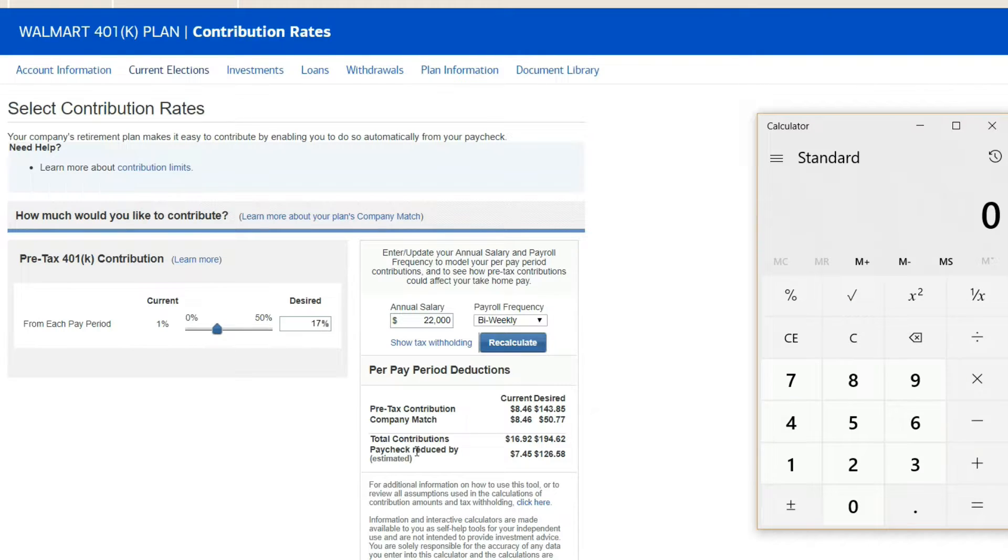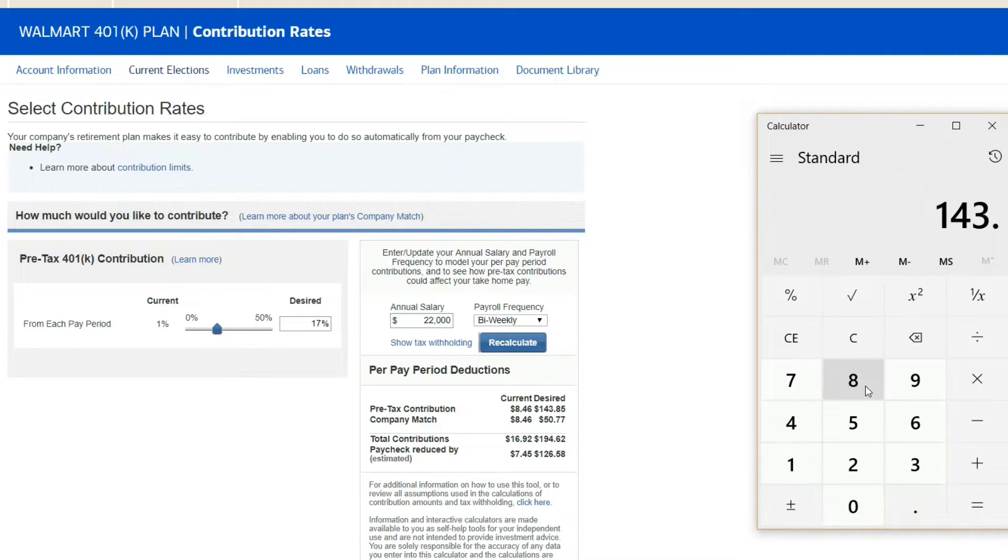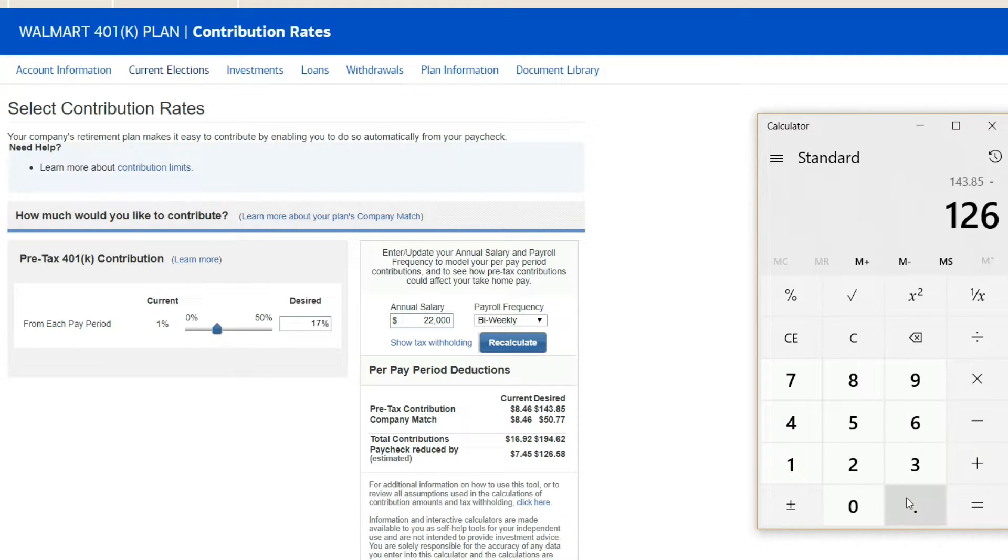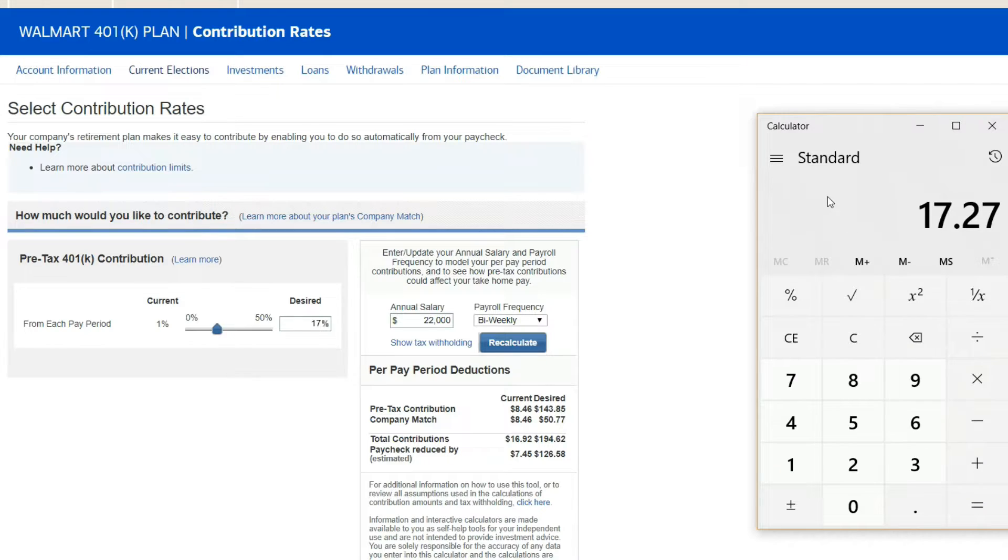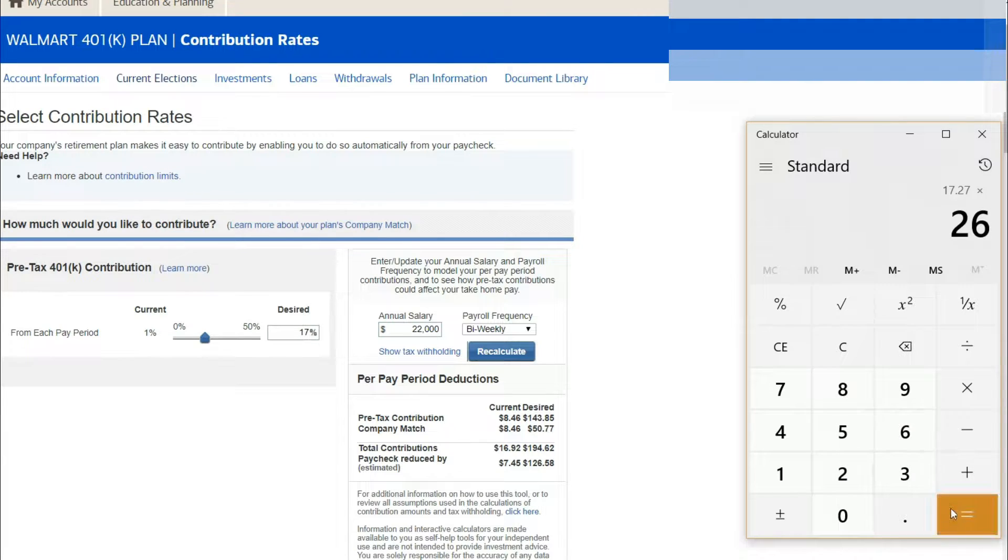If we save that every check for 26 weeks, we would have saved $449 towards getting to $5,000 because of the company match and the pre-tax and the paycheck reduction. $194.62 times 26, that will get us to our desired amount of $5,000.